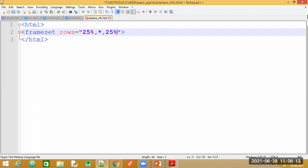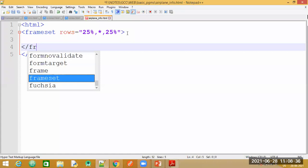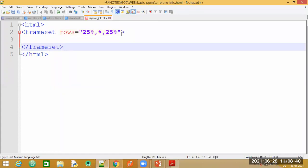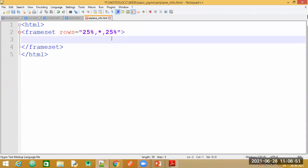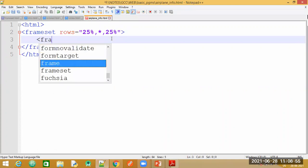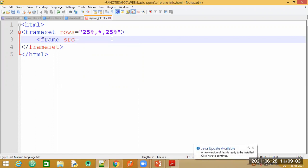If you want four rows, add another comma with the next value. Whatever addition of the other values leaves remaining will be taken up by the asterisk. After specifying the rows, complete the frameset tag with both opening and closing tags. Three rows are created but what needs to be displayed in each row is not yet specified. For that we use the frame tag with the src attribute.